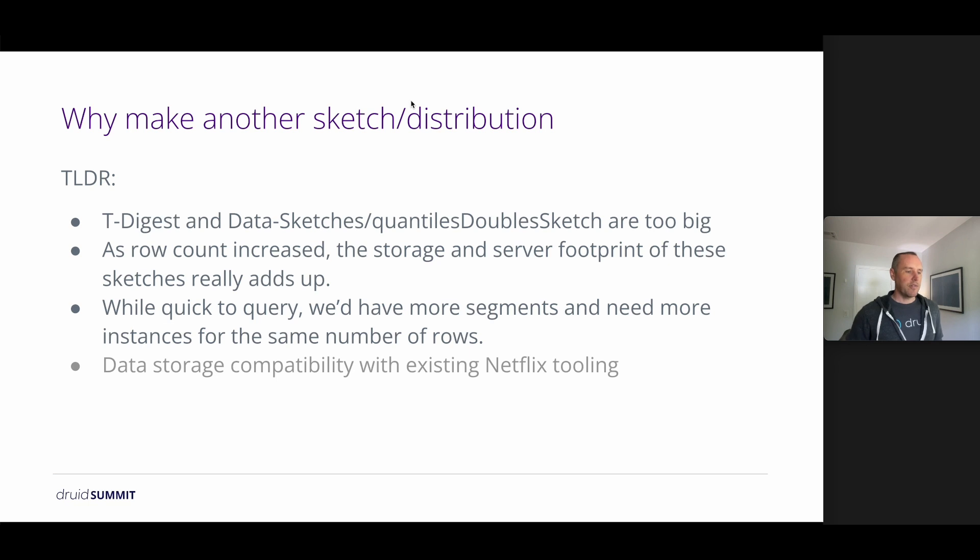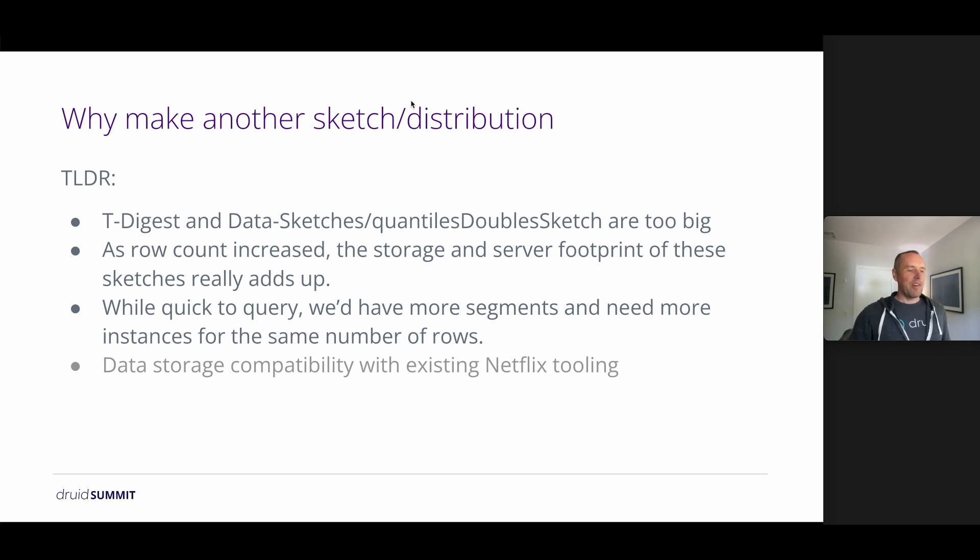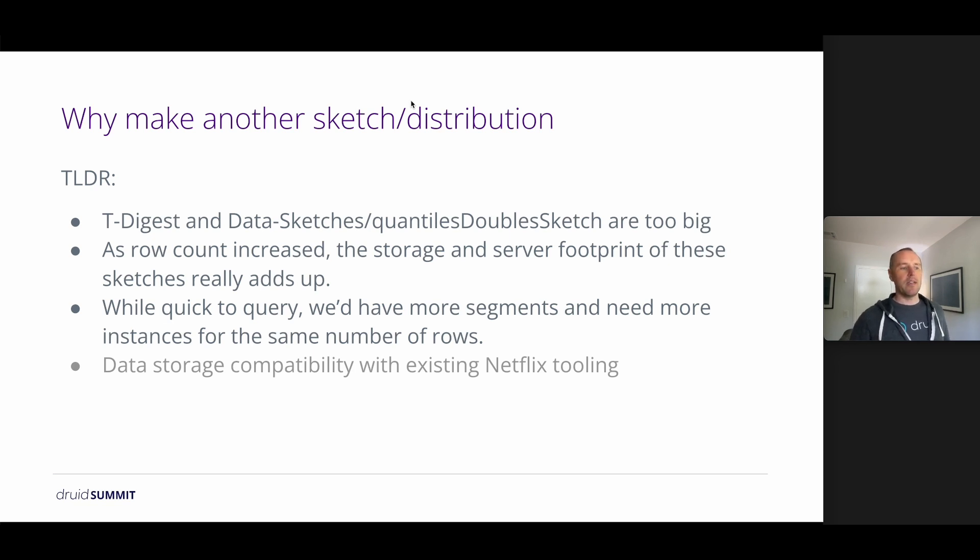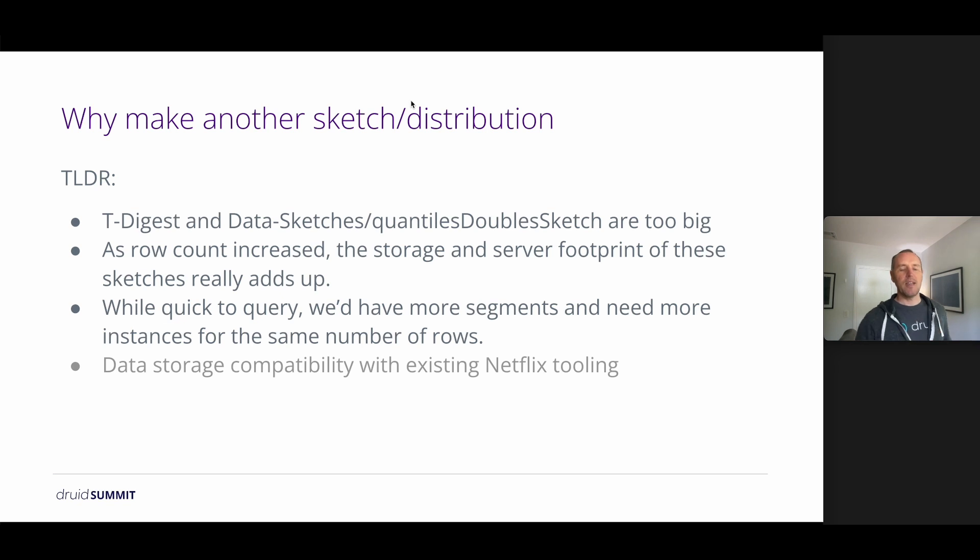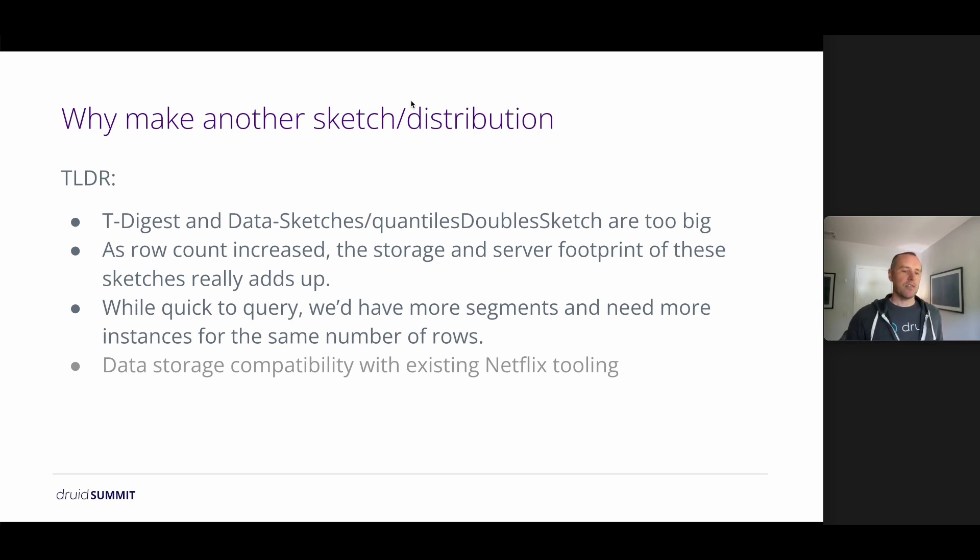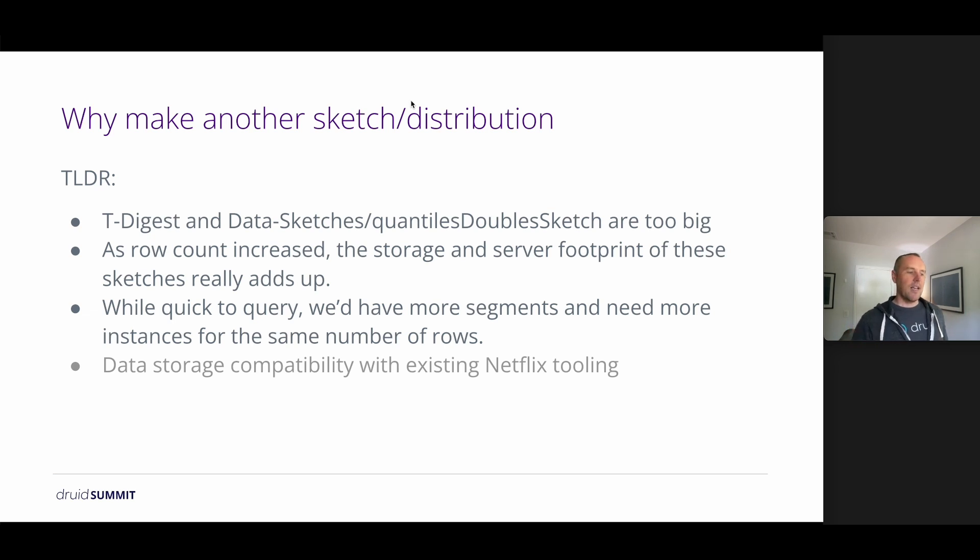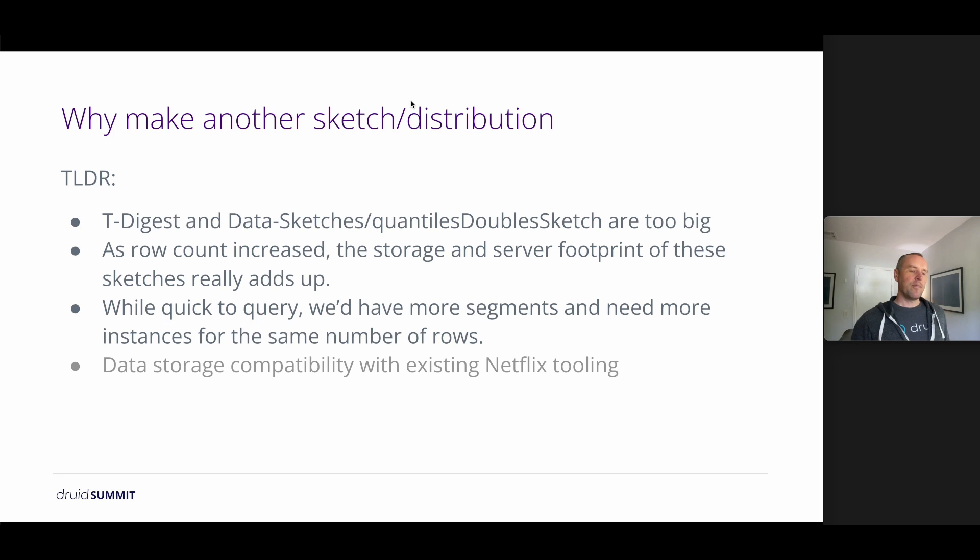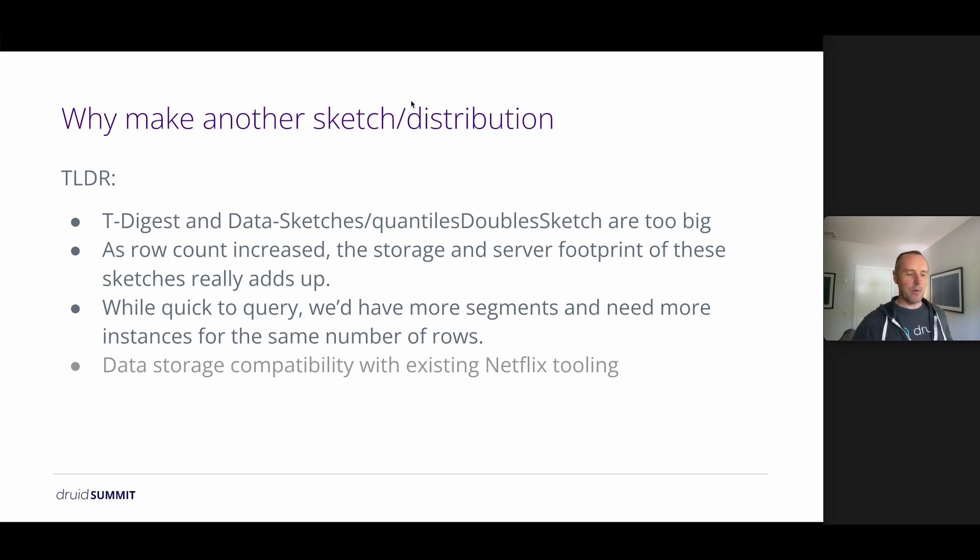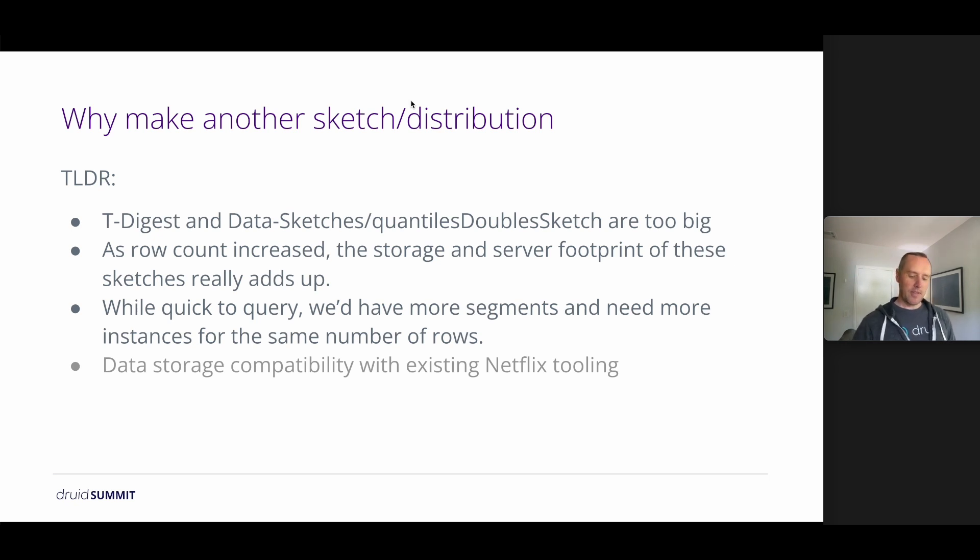And lastly, which may not be interesting for many people, we really wanted a storage layer that's compatible with existing Netflix tooling. So we have dashboards, we have automated alerting, we have analysis tools that will monitor A-B tests. These all work with an existing in-memory dataset. So we wanted to be compatible with that layer and be able to represent our data in a similar way at query time so that we could build on top of these tools.